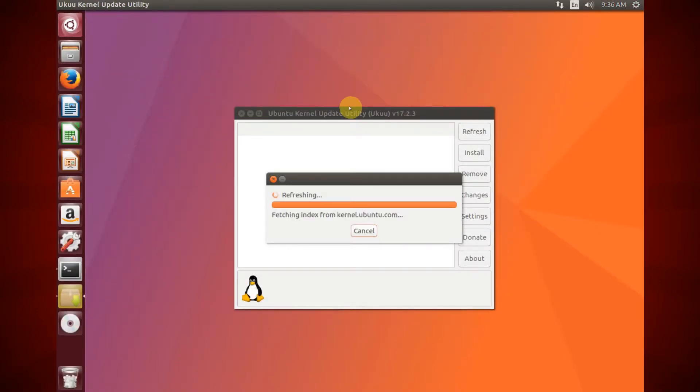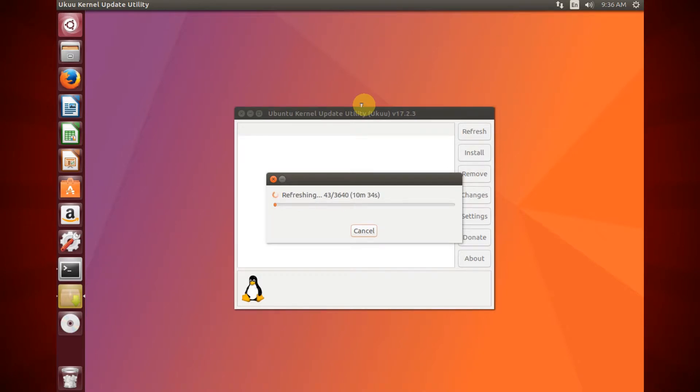Wait for a few seconds while the tool updates its database.